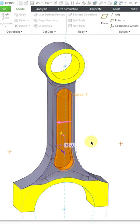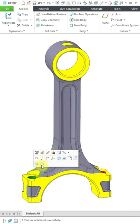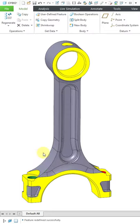Let's also take a look at that for a hole feature. I'll select a hole, Edit Definition.